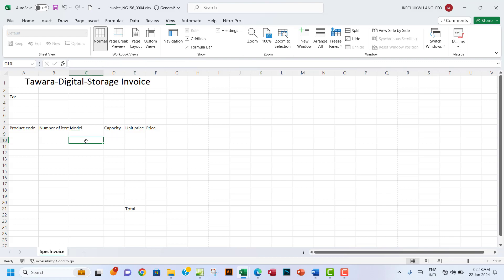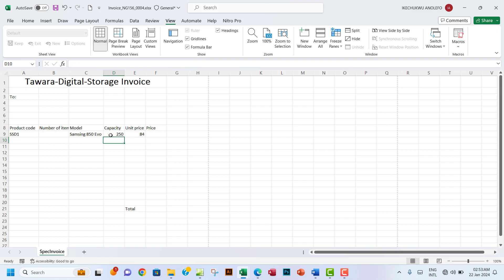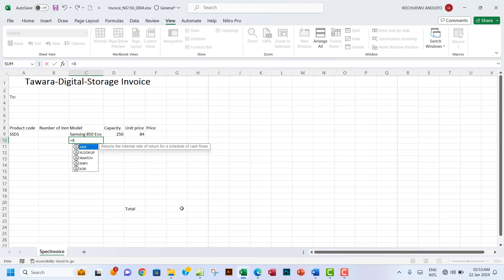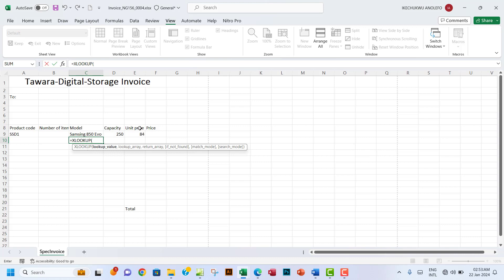One more thing — you can also use XLOOKUP, which is a new function introduced in the IGCSE syllabus. Note: if you're using Excel 2019 or below, you may not have XLOOKUP. It's available from Excel 2021 and Microsoft 365 onwards. Let's try it in row 10 to see the equivalent result.